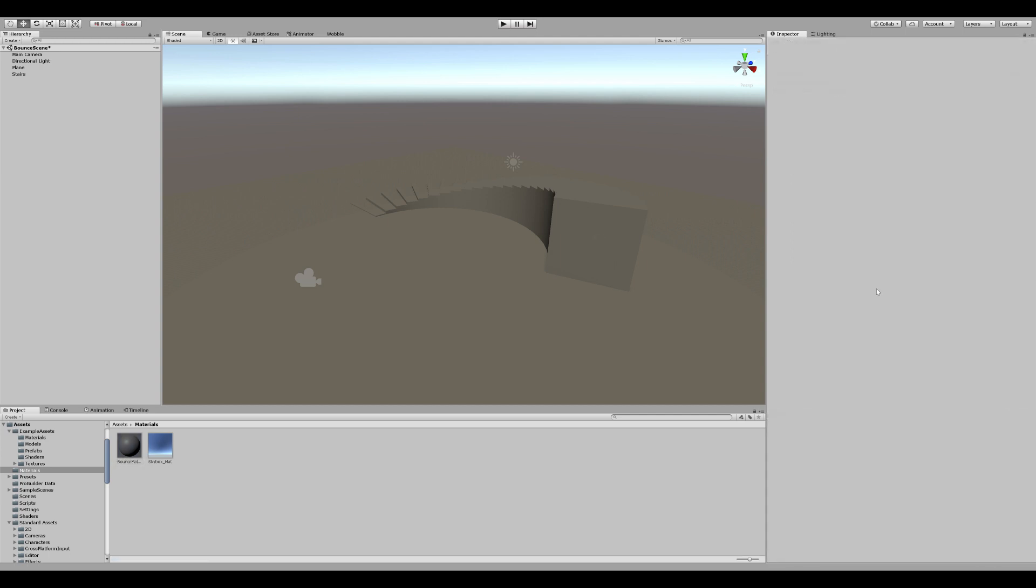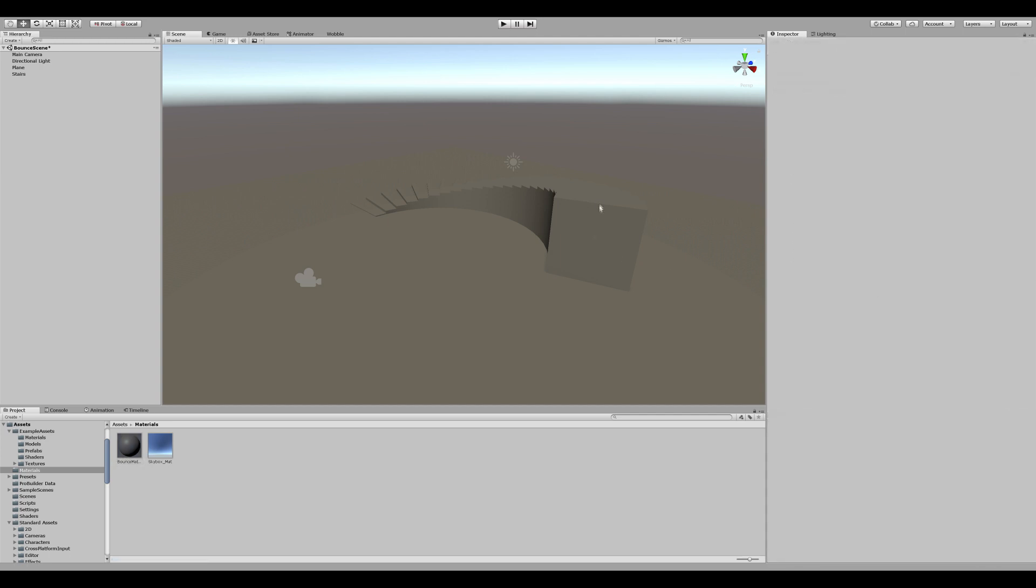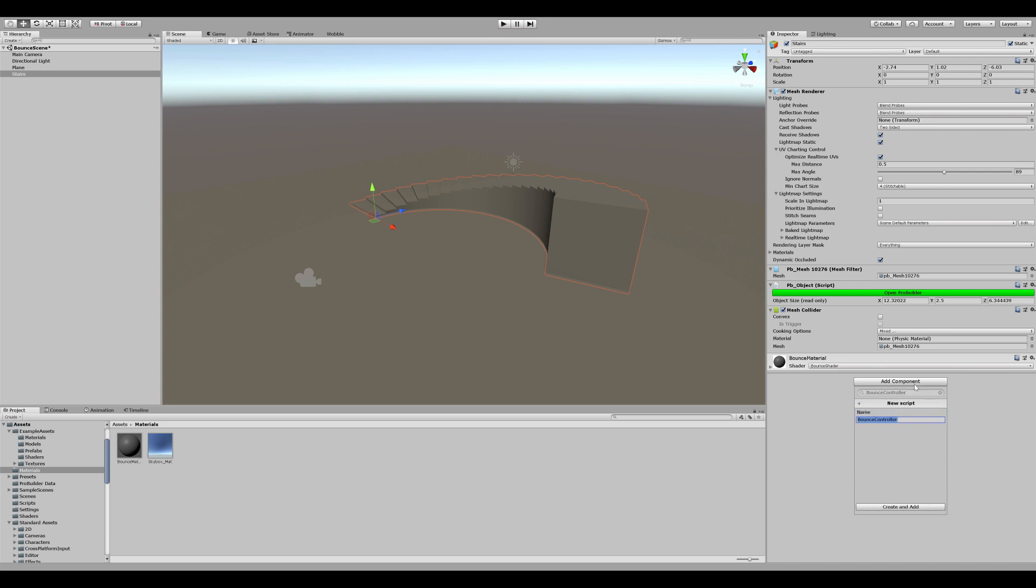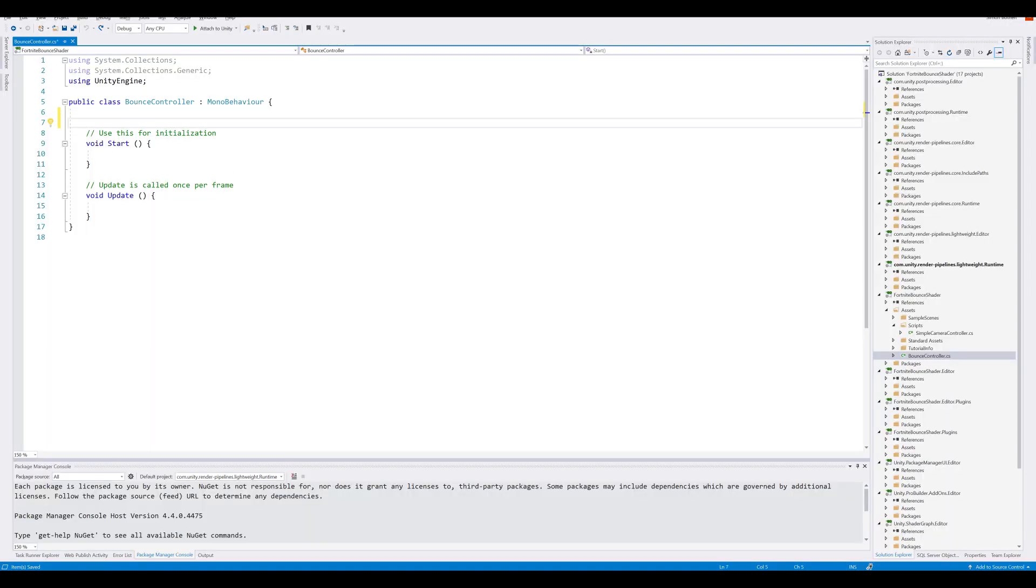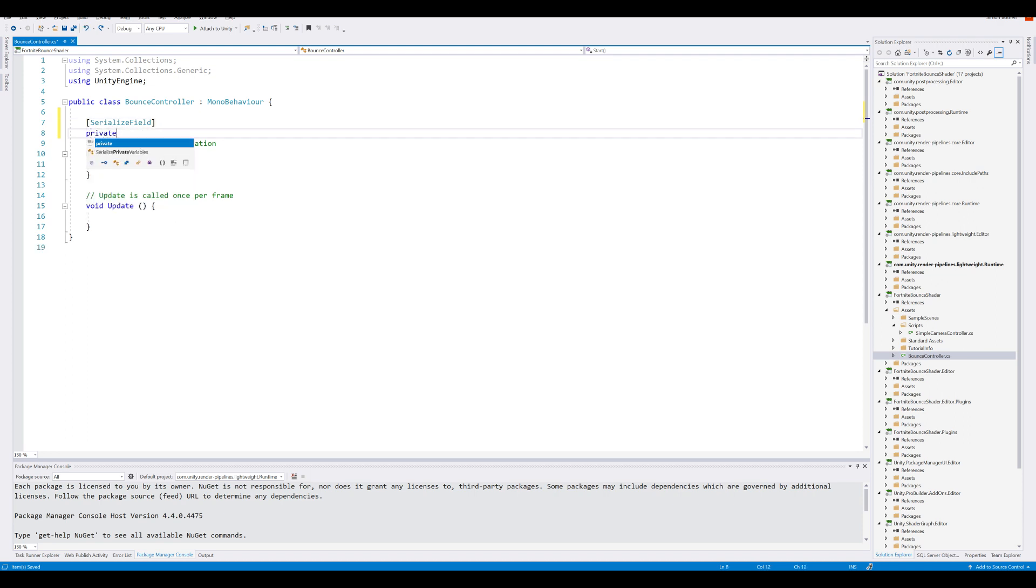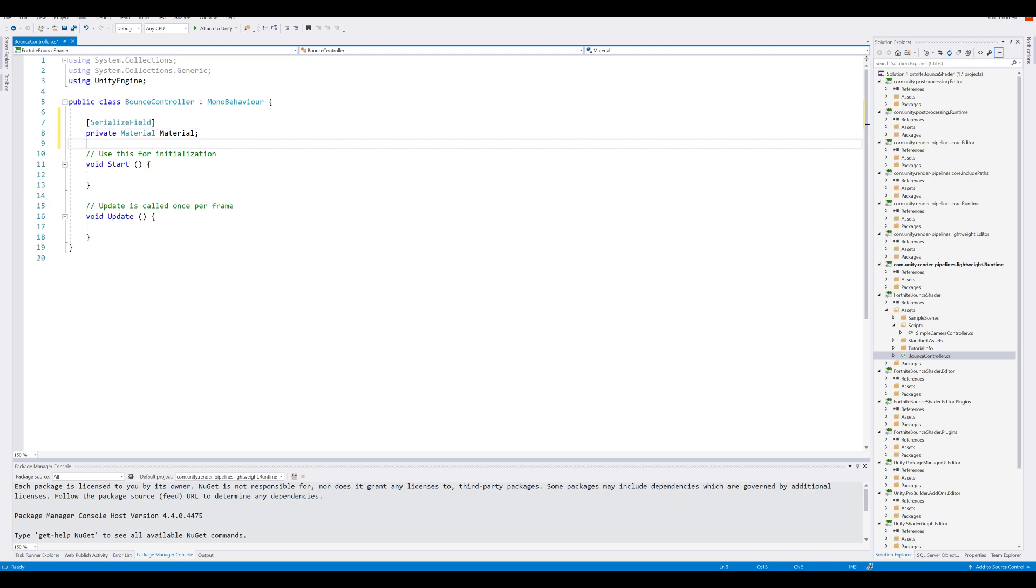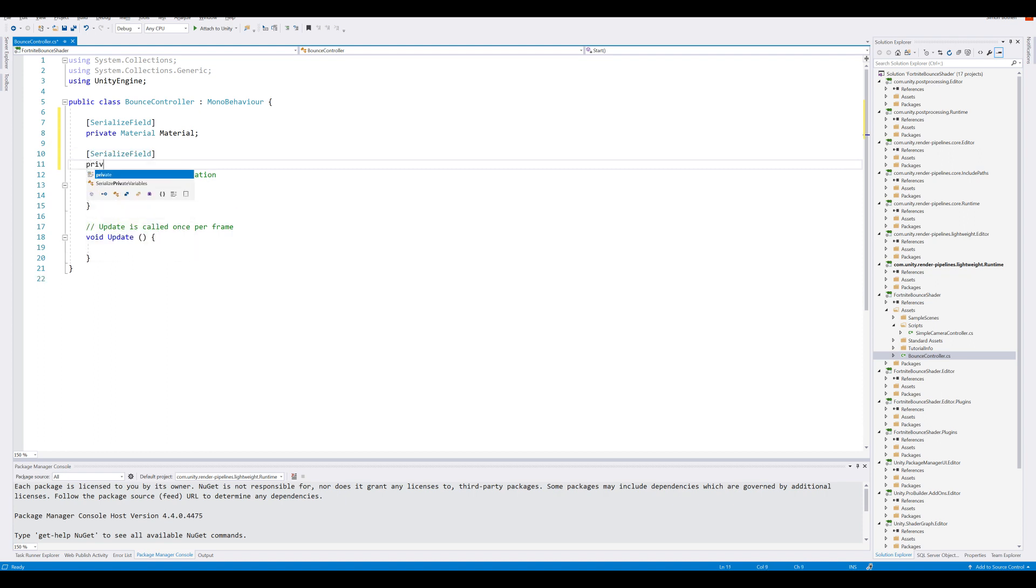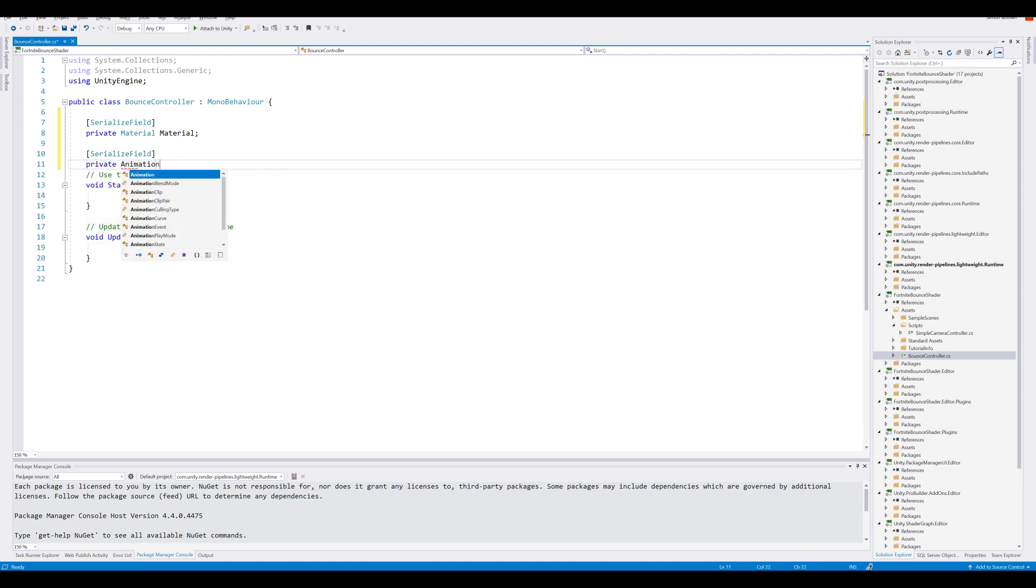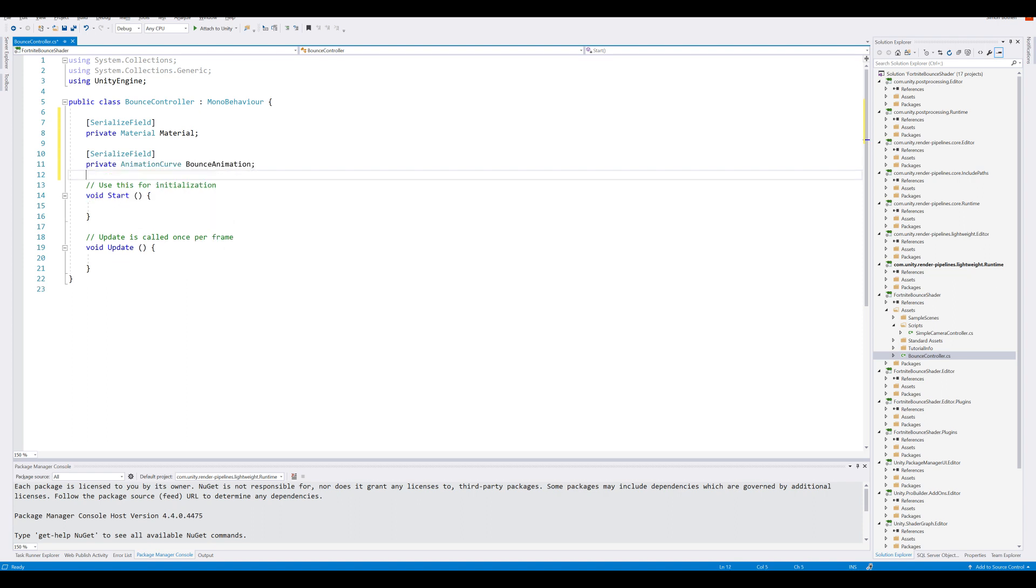Now we need a script that can respond to us hitting the stair. Select it. Go ahead and add component. Let's call this the bounce controller and create and add. Open up Visual Studio. We can start by creating a reference to our material. So serialize field, private Material, and let's call this material. The next thing we need is the animation curve. So serialize field, private AnimationCurve, and let's call this the bounce animation. A quick side note. You can set these variables to public instead. However, I like keeping them private. And therefore you need the serialize field.